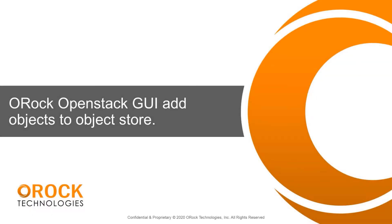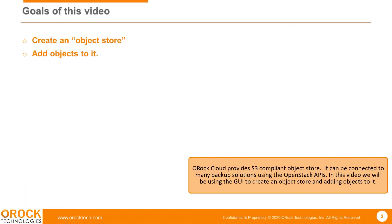My name is Duane Potratz. I'm a solutions architect at OROC Technologies. OROC Cloud provides S3 compliant object store. It can be connected to many backup solutions using the OpenStack APIs. In this video, we'll be using the GUI to create an object store and adding objects to it.